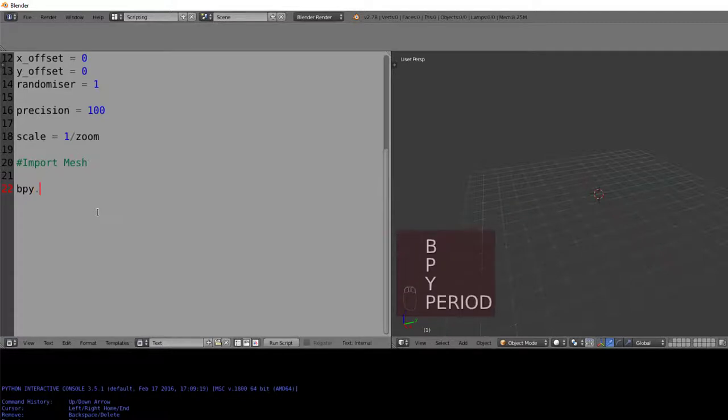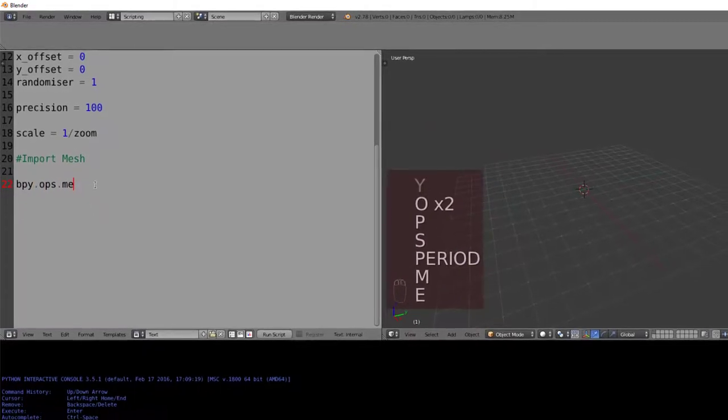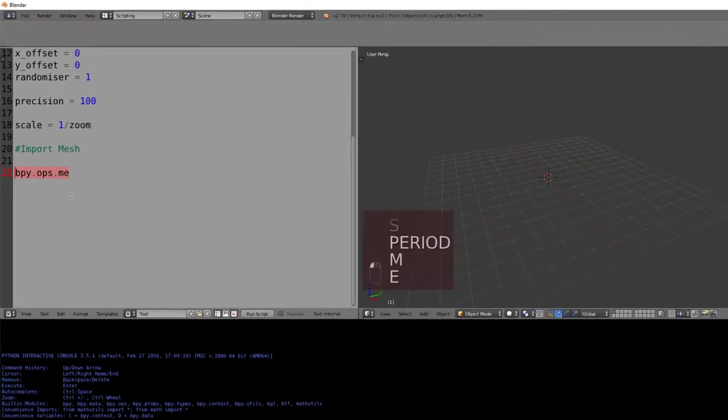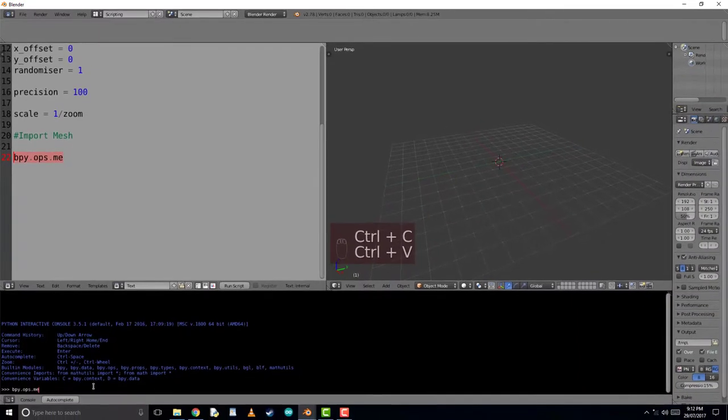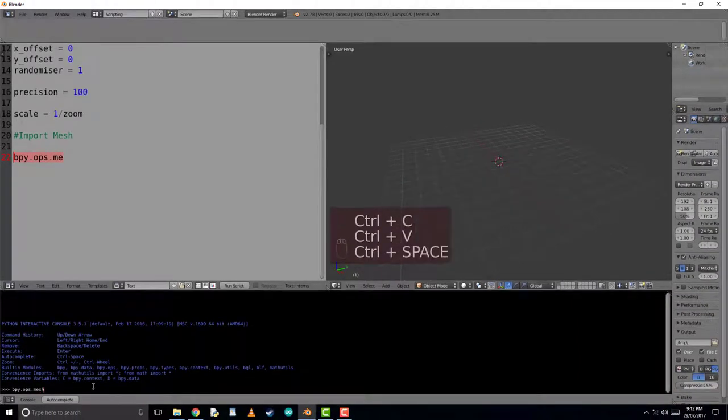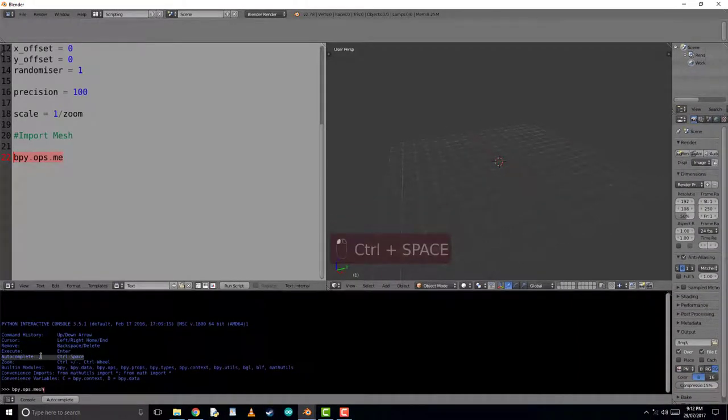We'll use our imported library, and the operation of a mesh. To find out how to access this code, or so I don't have to type out the whole thing down the bottom here, we can see that we can use control and space, and we can auto-type.